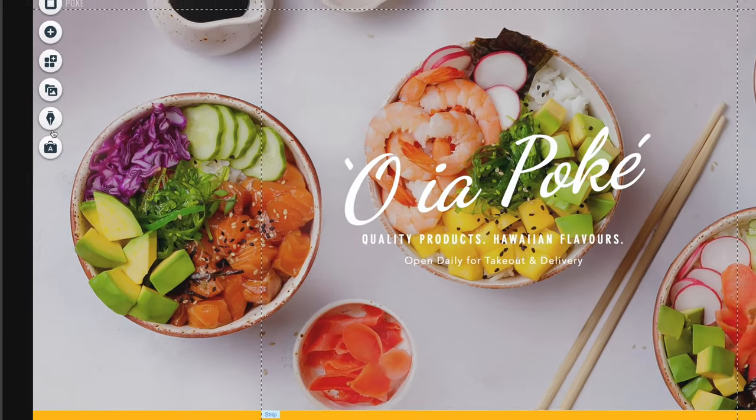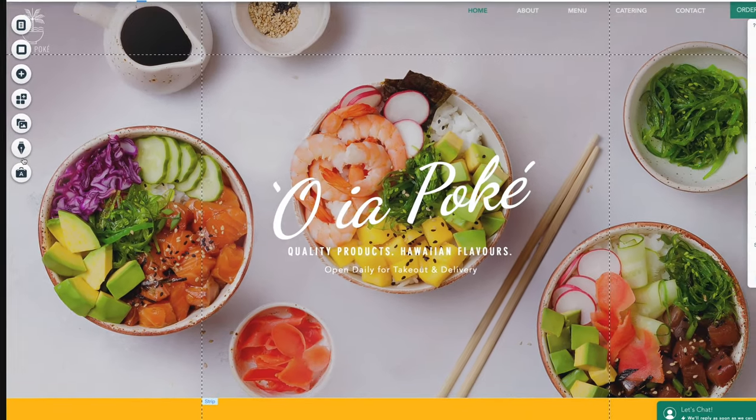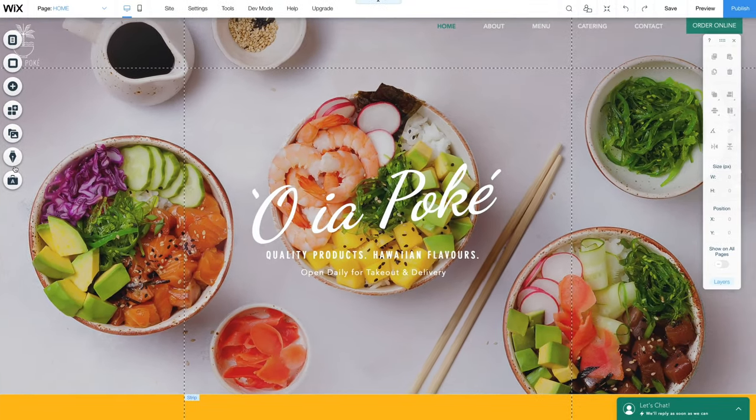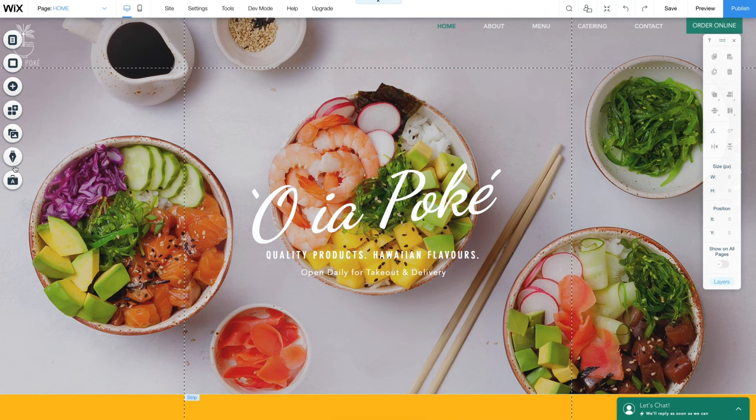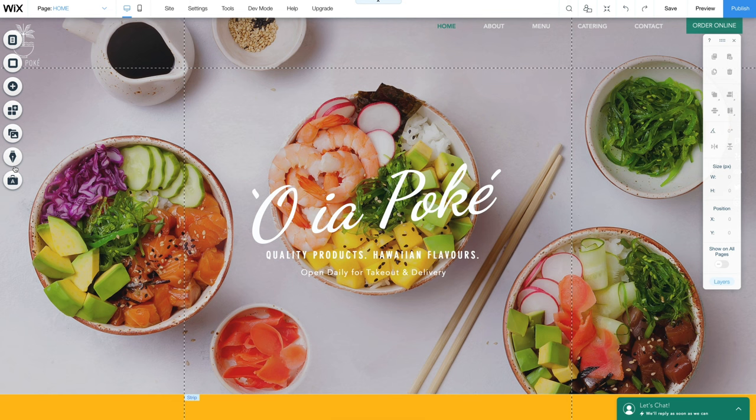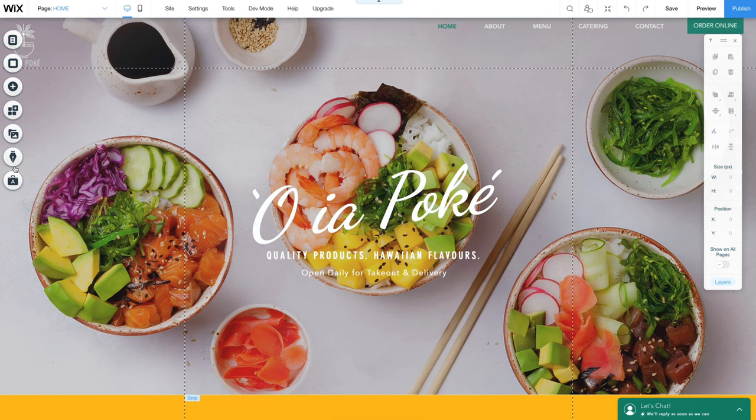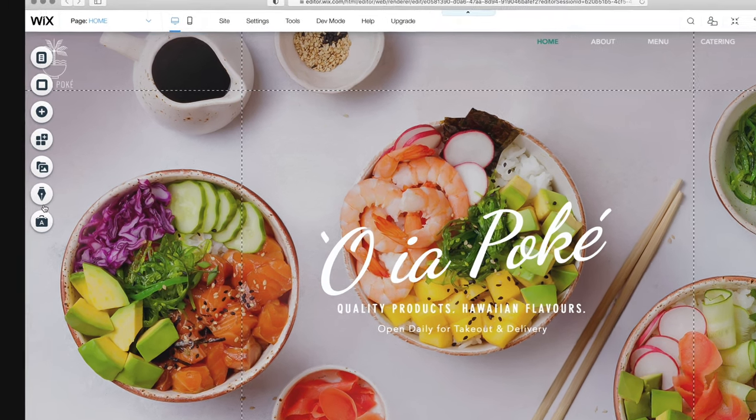You'll then be taken to Wix's editor. Before we start making changes, let's quickly get to know the different functions here. The page we're looking at is our website's homepage. All the changes you'll be making to the content will happen within the editor.